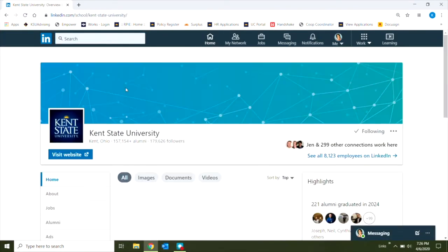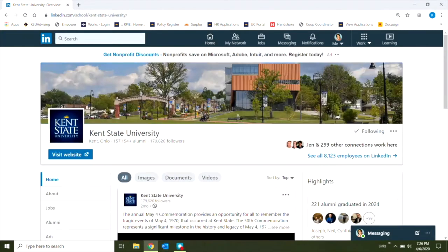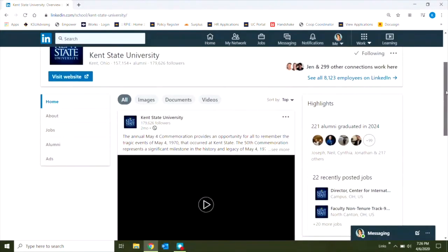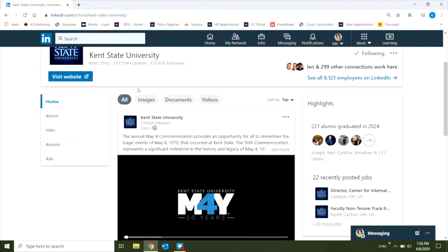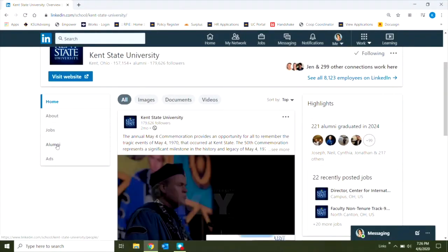That's going to take me to the Kent State University LinkedIn page. If I scroll down and look to the left, I can see a tab marked alumni.